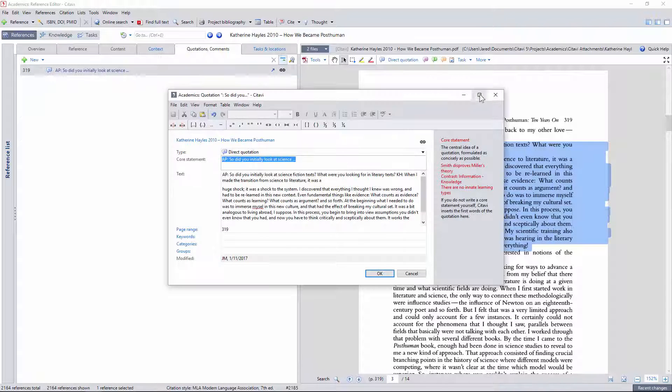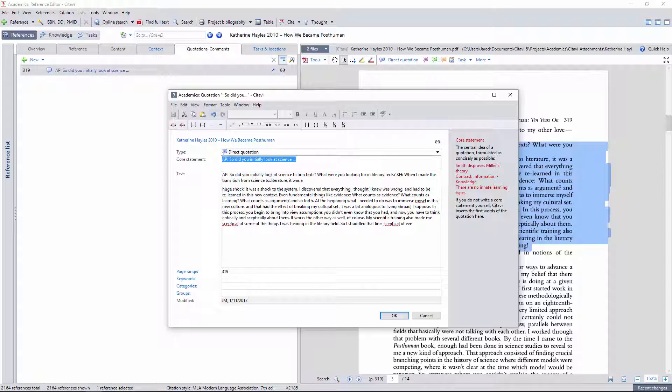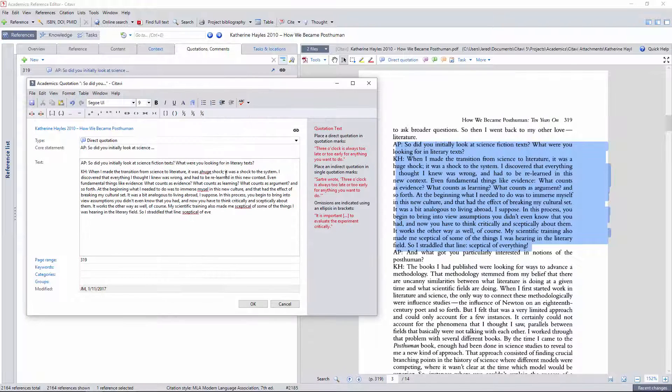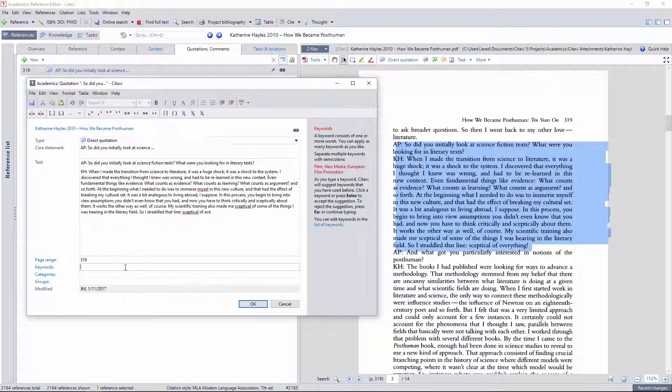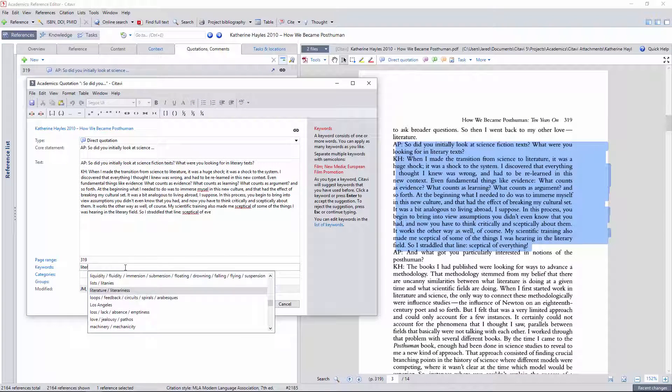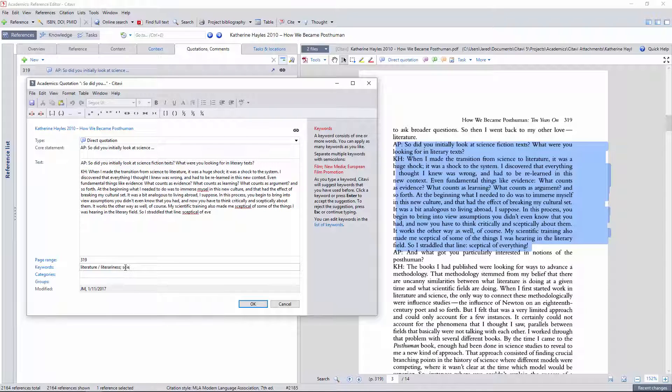I'll then proofread the copied text alongside the original, and add a few keyword tags from my lexicon. Here she's talking about the relationship between literature and science fiction, so I'll autocomplete my pre-existing literature tag, and then quickly enter a new tag for science fiction.